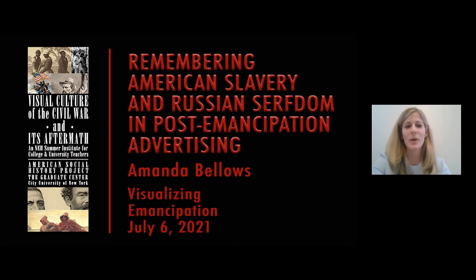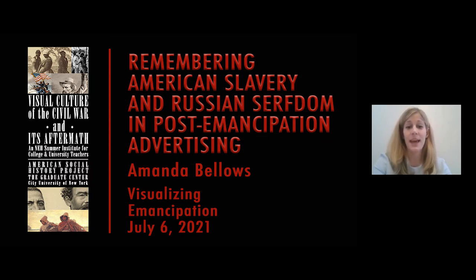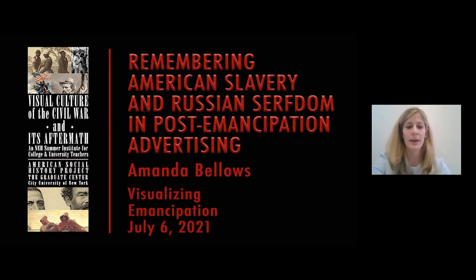Today, we are going to talk about American slavery and the period that followed emancipation in a comparative context. We are going to contrast the abolition of Russian serfdom in 1861 with the abolition of American slavery in 1865. Then, we are going to compare the visual culture of the post-emancipation era, studying the ways in which American and Russian businesses deployed advertisements depicting African Americans and Russian peasants to sell products to consumers.